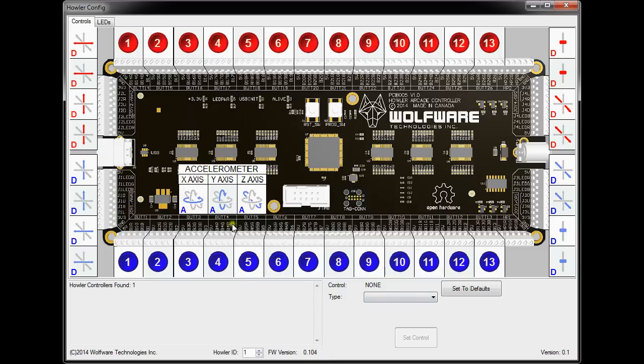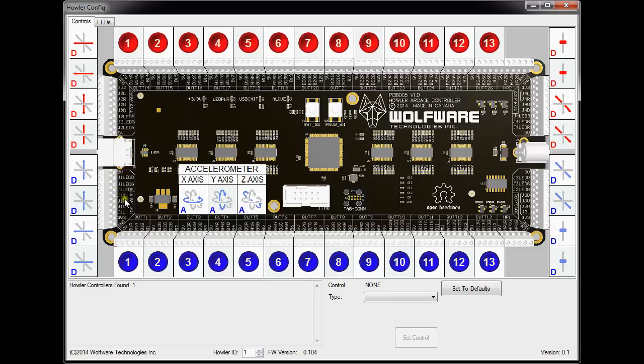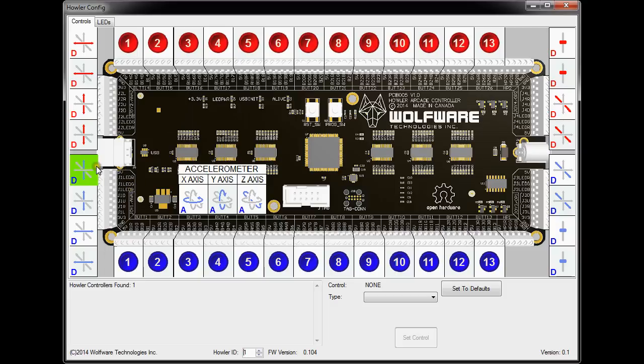So anyway, in this program here, it basically allows you to set all the controls of your HALR arcade controller. By default, the joystick 1, joystick 3, and buttons 1 to 3 as well as accelerometer are all mapped to joystick 1. And as you can see, J1 is mapped, the up and down is mapped to the Y axis, the left and right is mapped to the X axis.